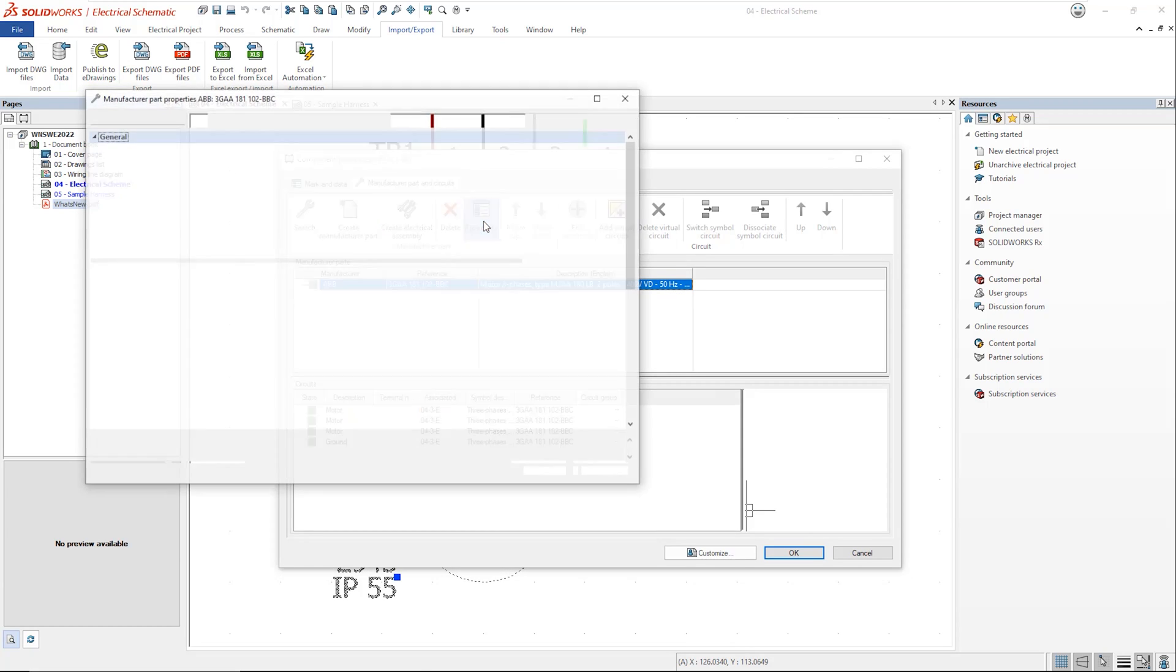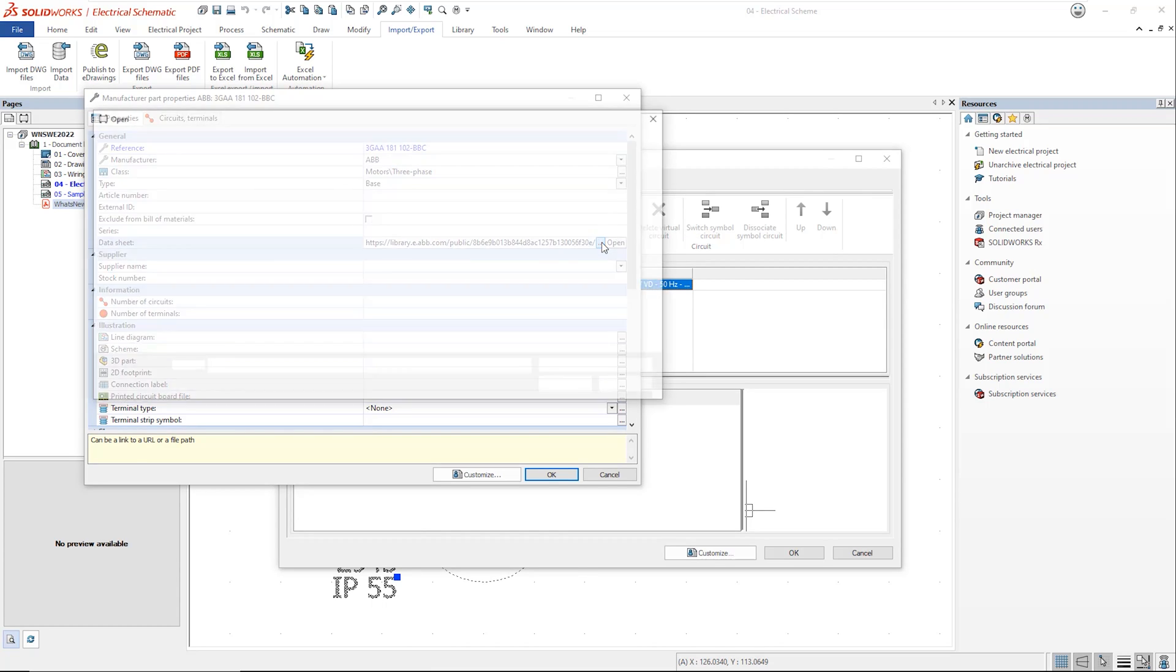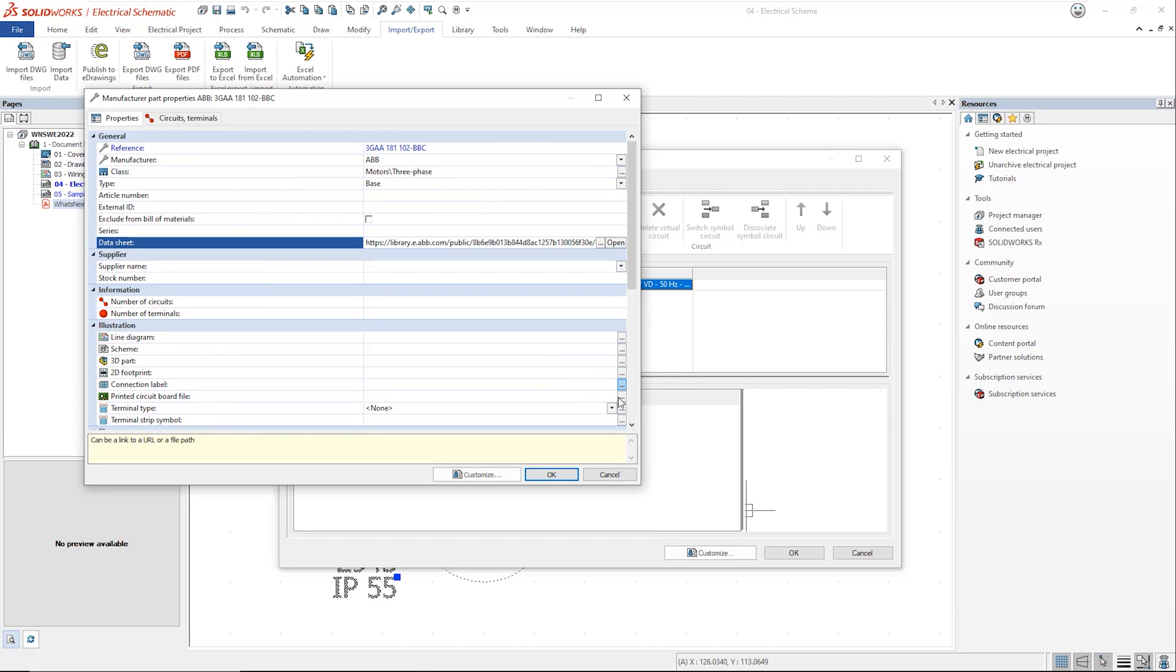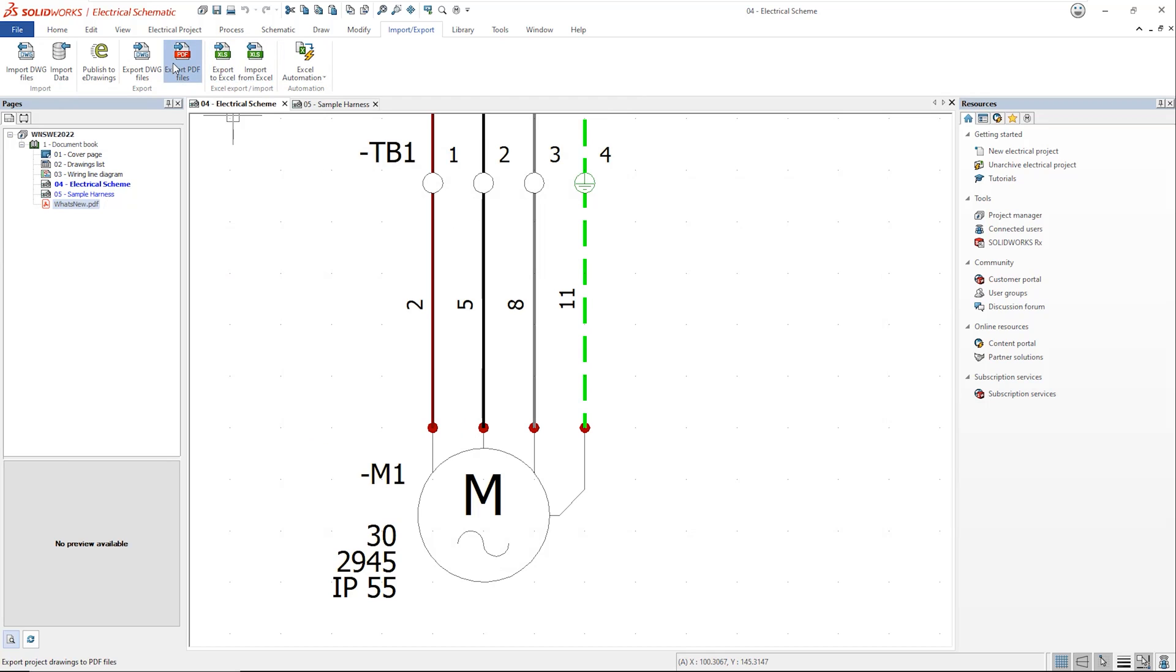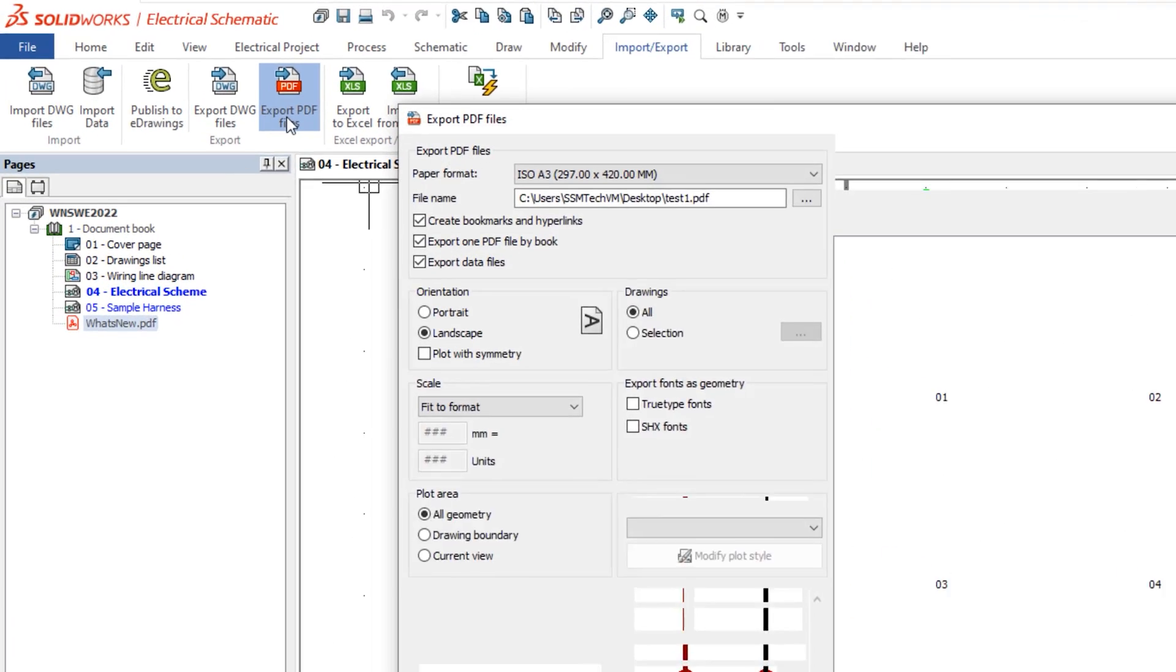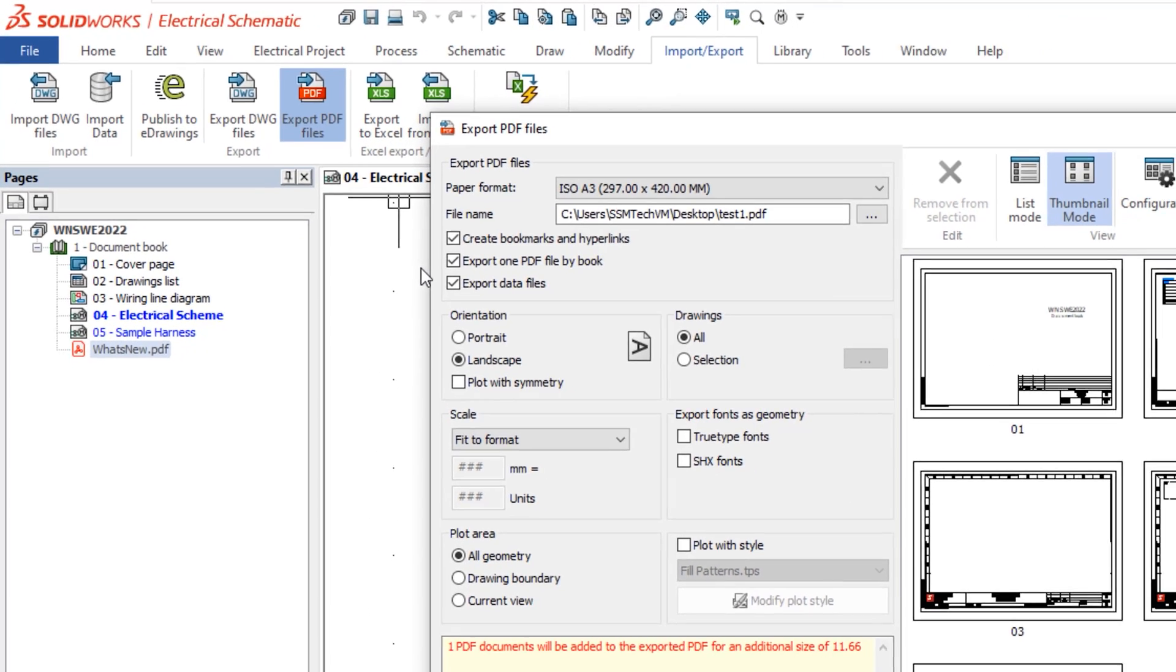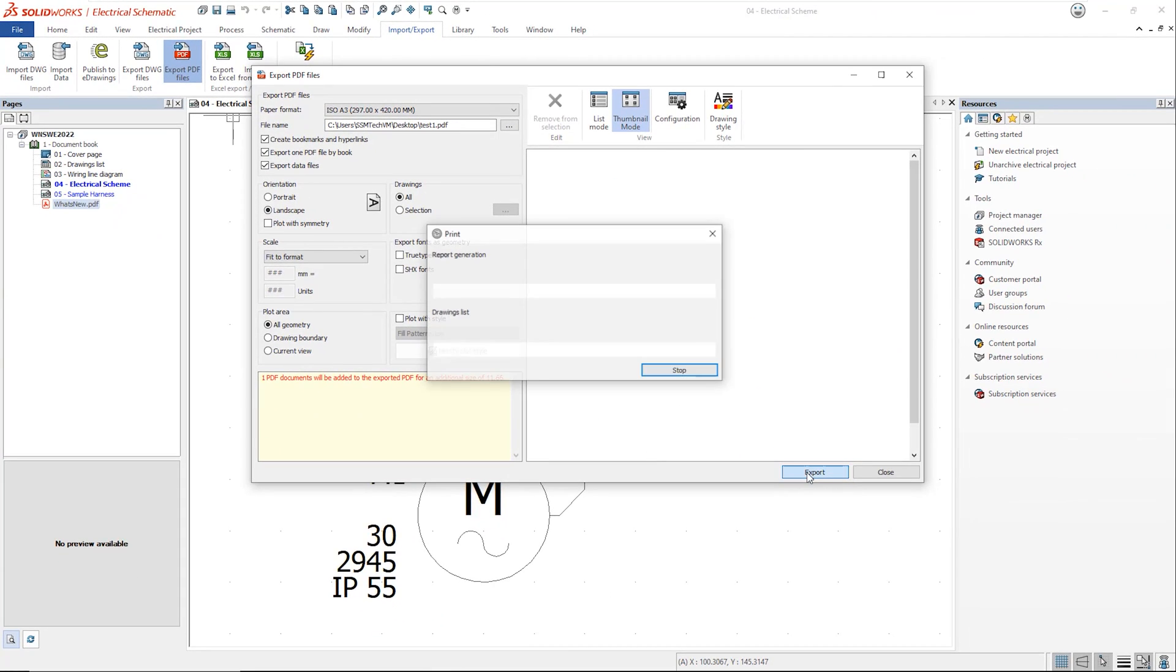Additionally, you may well also have data sheets linked to parts within the parts library. This could well be a hyperlink to a website or a downloaded copy of the information. With either approach, this information now also carries through to the external PDF. Simply choose the export data files option when exporting your PDF to see this information on your output.